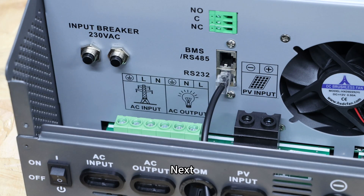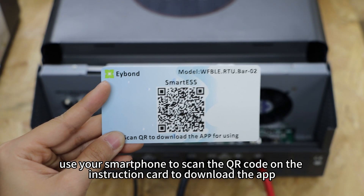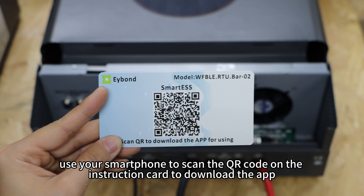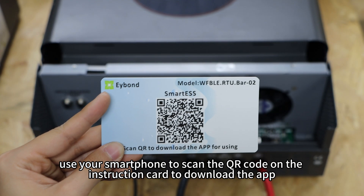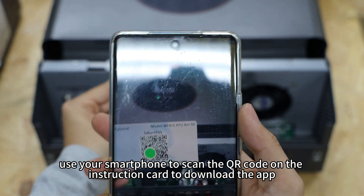Next, use your smartphone to scan the QR code on the instruction card to download the app.